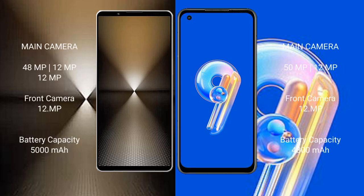Sony Xperia 1 Mark 6 features a rear triple camera setup with a 48MP main camera, 12MP, and 12MP lenses, plus a 10MP front camera. Asus Zenfone 9 features a rear dual camera setup with a 50MP main camera and a 12MP secondary lens.